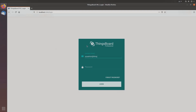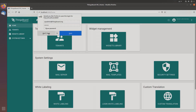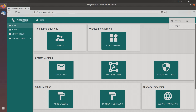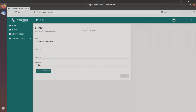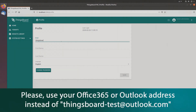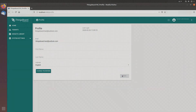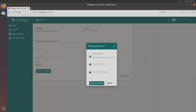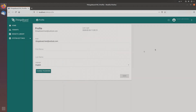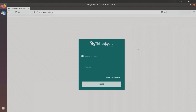Login as system administrator. Move to the profile section and change the default email to our test email. Save changes and change the password. Sign out and sign in again with the new email and password.